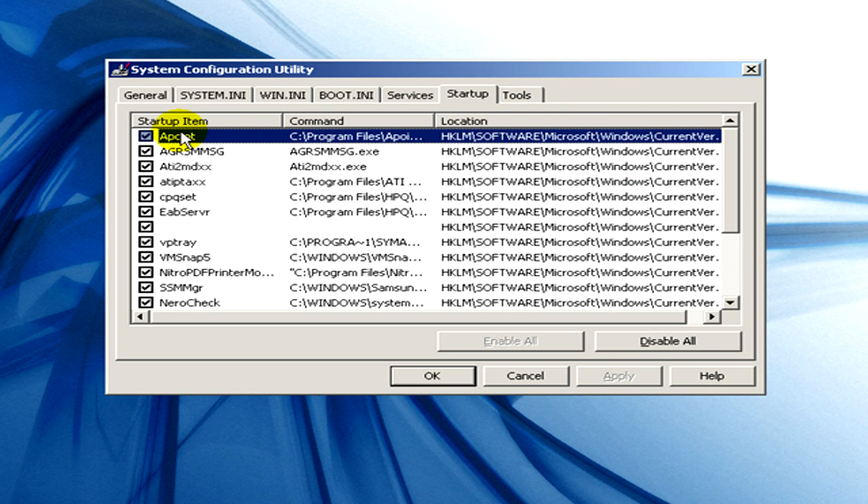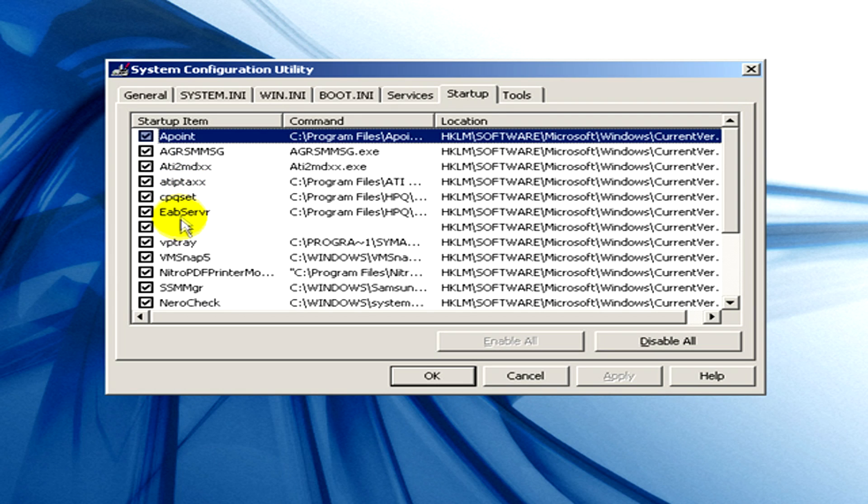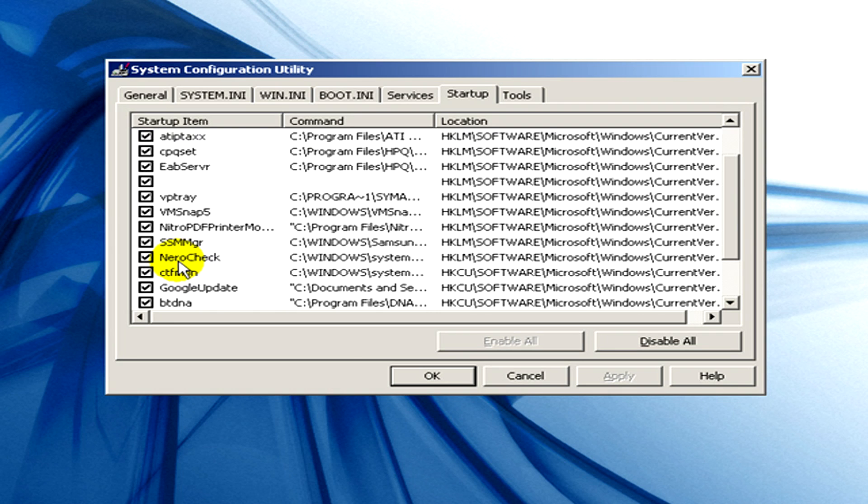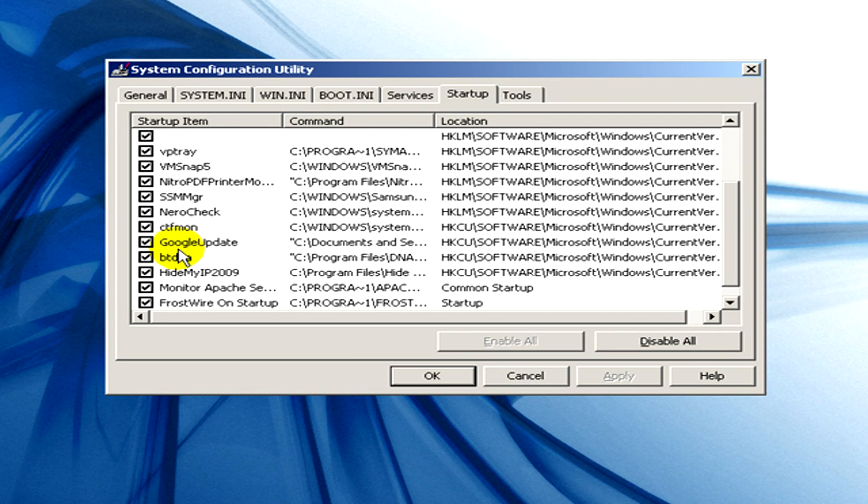And here you can see a list of startup items that are on your computer. You can select the ones that you would like to disable by unticking the checkboxes.